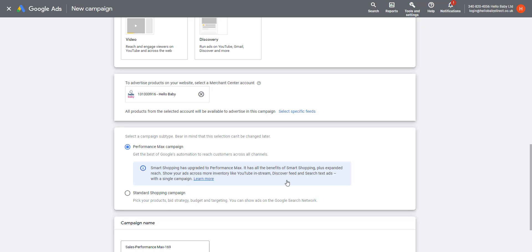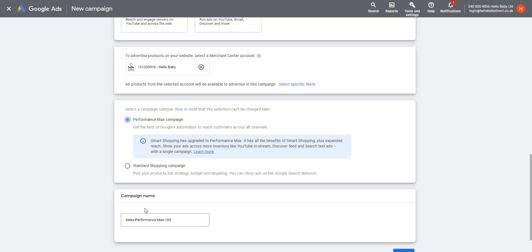In my experience, Performance Max campaigns work really, really well and they're much easier to set up. We're going to talk about setting up Performance Max campaigns and then Standard Shopping campaigns. You need to select a name. I'm going to call this Test PM for Performance Max.